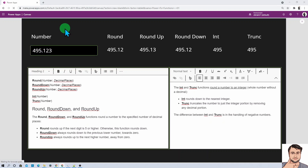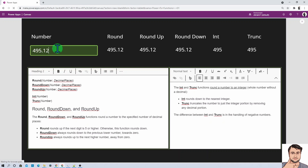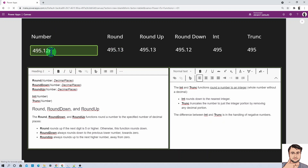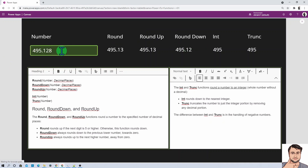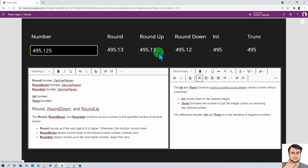Now let's say I add 495.128. You can see Round will add 1 to the last rounding place, giving 495.13. RoundUp will always add, giving 495.13. RoundDown will always lower the value, giving 495.12. Hope you are good with me so far.